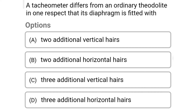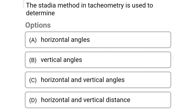Next question: a tachometer differs from an ordinary theodolite in one respect, that its diaphragm is fitted with. Option A: two additional vertical hairs. Option B: two additional horizontal hairs. Option C: three additional vertical hairs. Option D: three additional horizontal hairs. The correct answer is option B, two additional horizontal hairs.